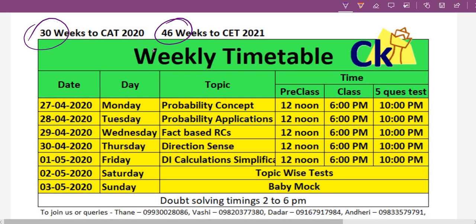Monday we are picking up the probability concept, Tuesday probability application. I'm dividing it into two days because the topic is totally high level, so I want to break it into parts. Day one I'm only picking up concept-based questions — very simple questions to make you understand everything. Day one is purely understanding everything. Day two we look at the applications. We're still not going to the advanced level because we're still in April — probably by May or June we'll go for the advanced level of questions.